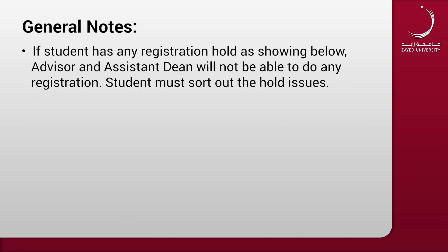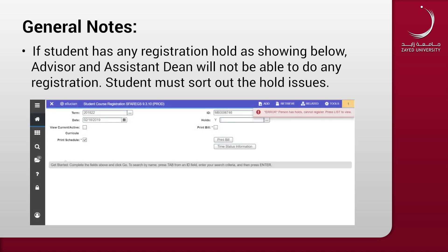If the student has any registration hold, as shown here, the advisor and assistant dean will not be able to do any registrations. The student must sort out the hold issues.